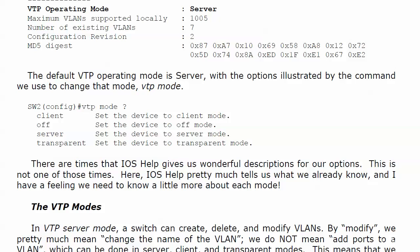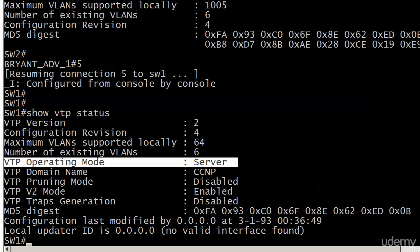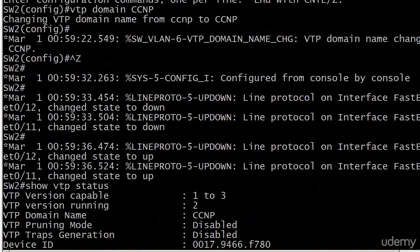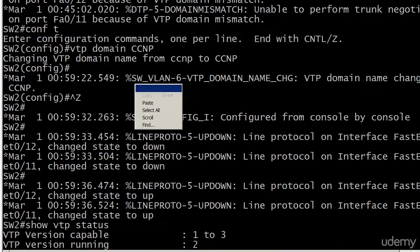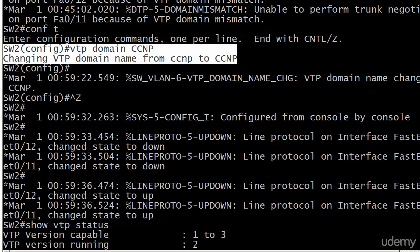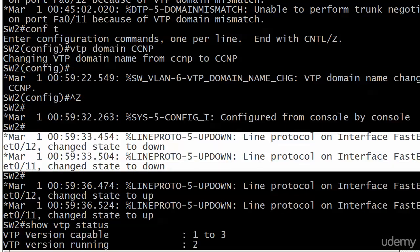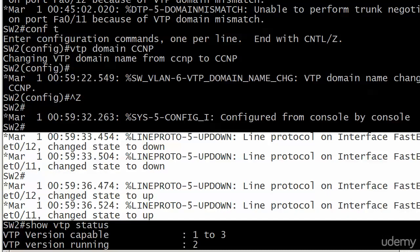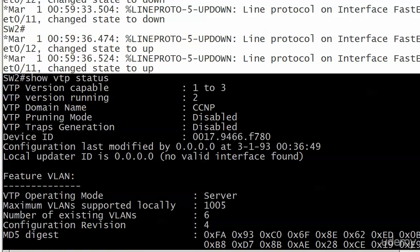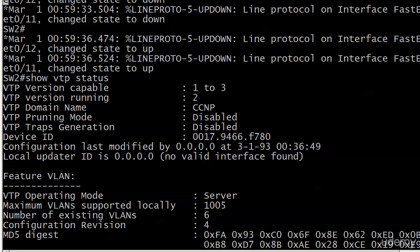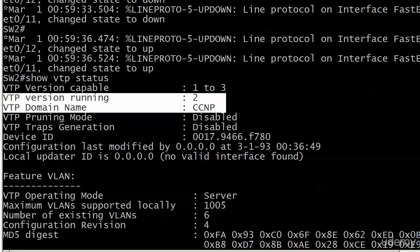Before we dive into the wonderful world of VTP modes, I did want to show you that I have moved Switch 2 back over to the uppercase CCNP domain. I did that off camera and I want to show you that. We got the same confirmation message about changing the domain name, and then we get a console message. A few seconds after doing that, about 10 seconds, you can expect to see the line protocol go down and then come right back up. I ran Show VTP Status on Switch 2 and we can see it's running version 2 in the VTP domain name CCNP all uppercase.